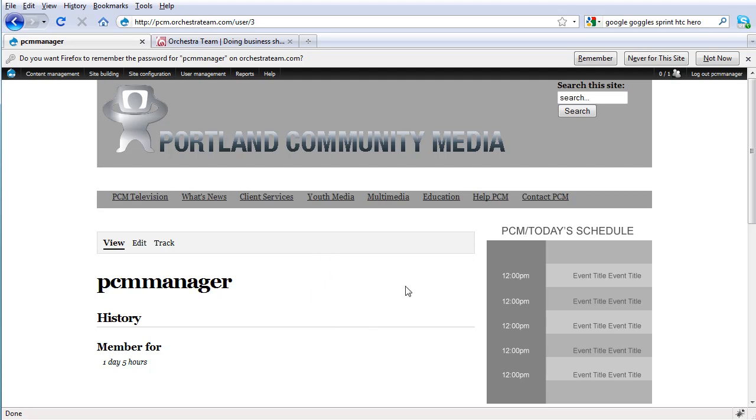This login section only appears if nobody's currently logged in from your computer. If someone else is logged in, you'll be accessing your user page directly, which is the page we're seeing now.